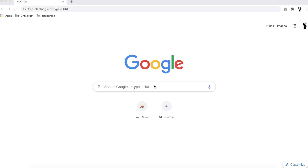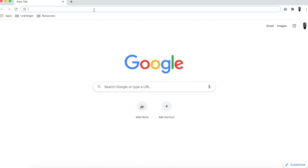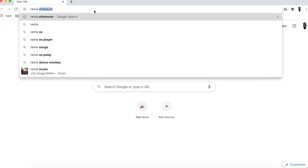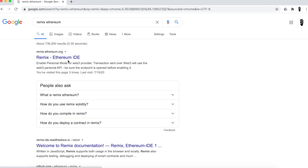Hello everybody! In this tutorial I'm going to show you how to write smart contracts in Solidity. First thing — we're going to be using a programming language called Solidity for smart contracts, so you need an IDE. In our case we're going to use an IDE called Remix. It doesn't require much to open it — just go to Google and search 'Remix Ethereum.'